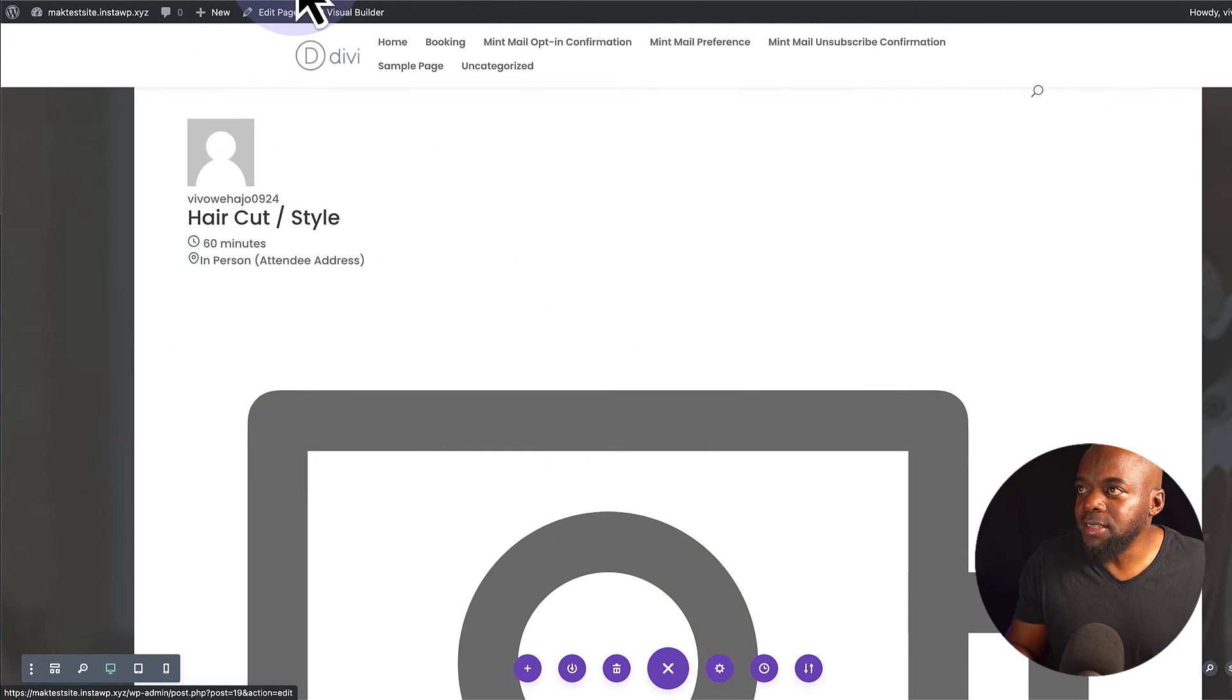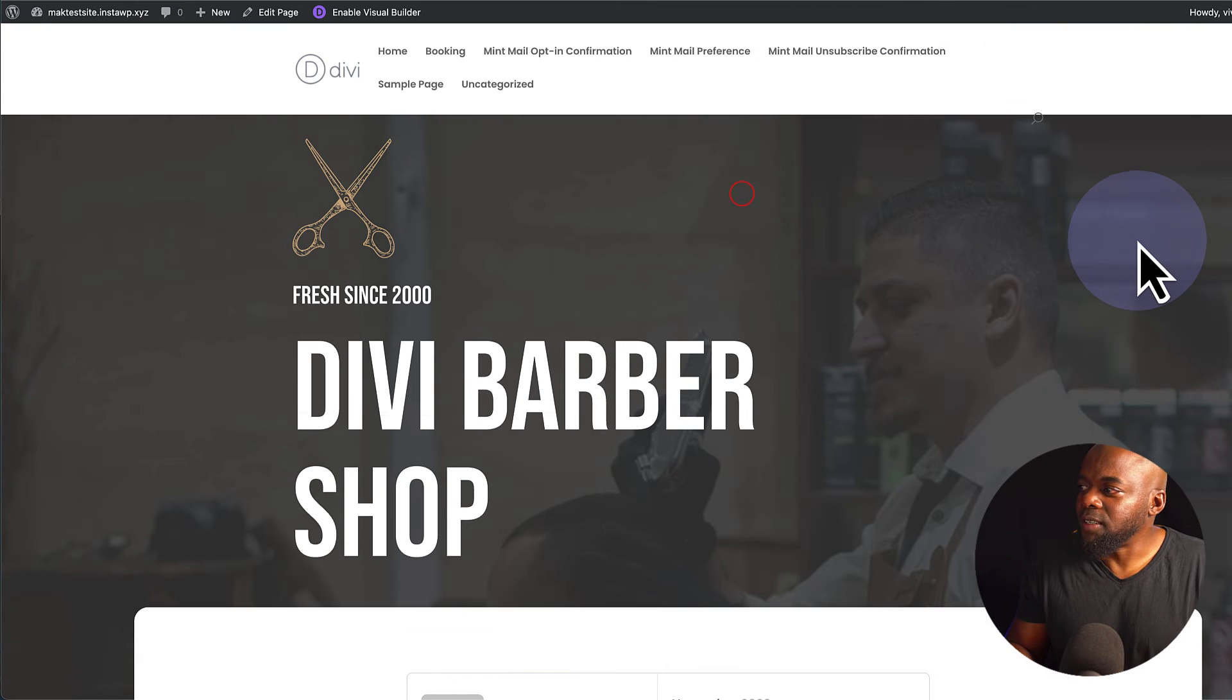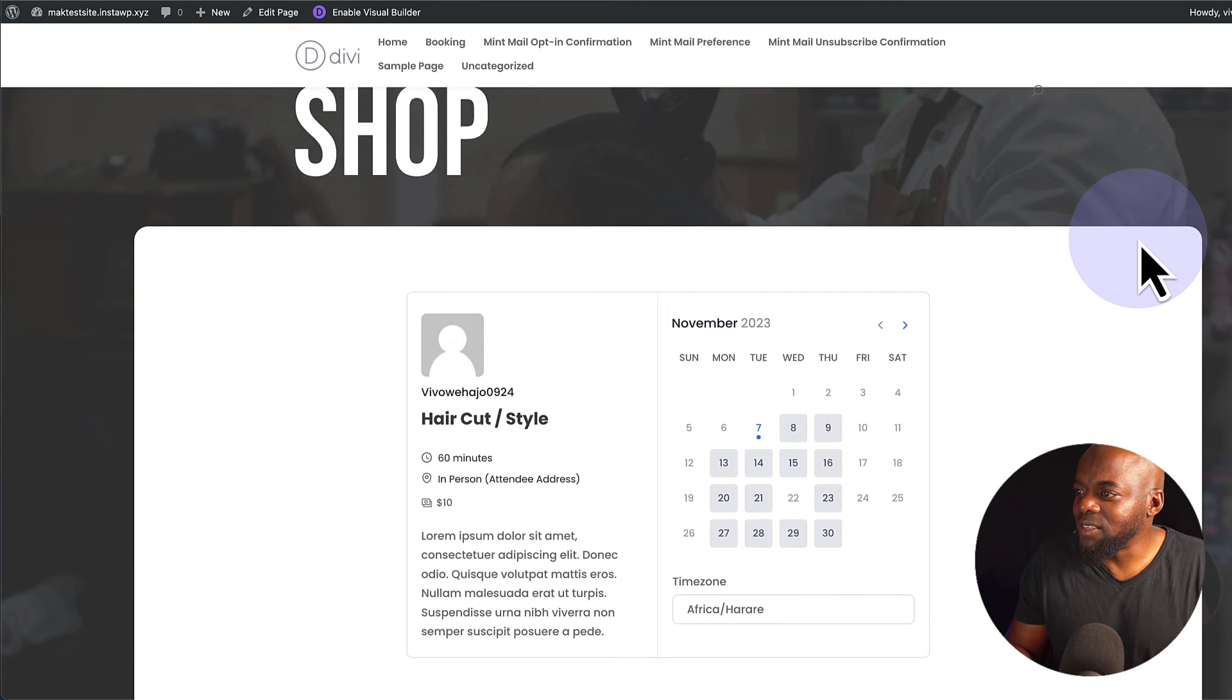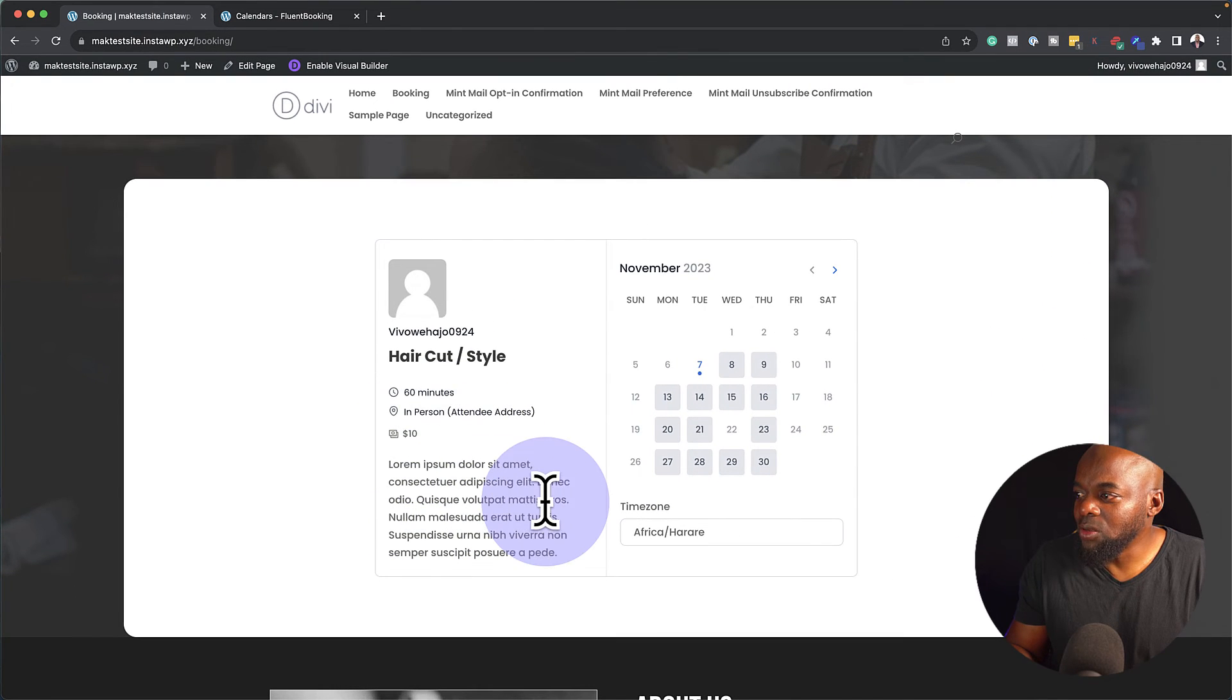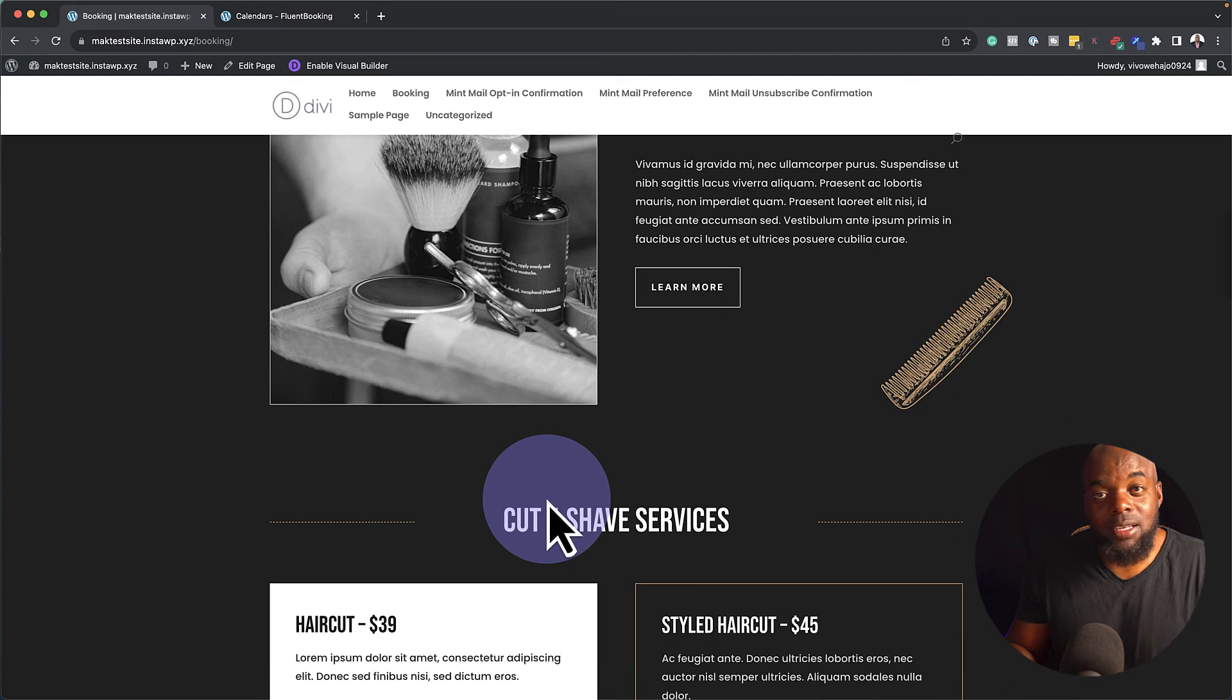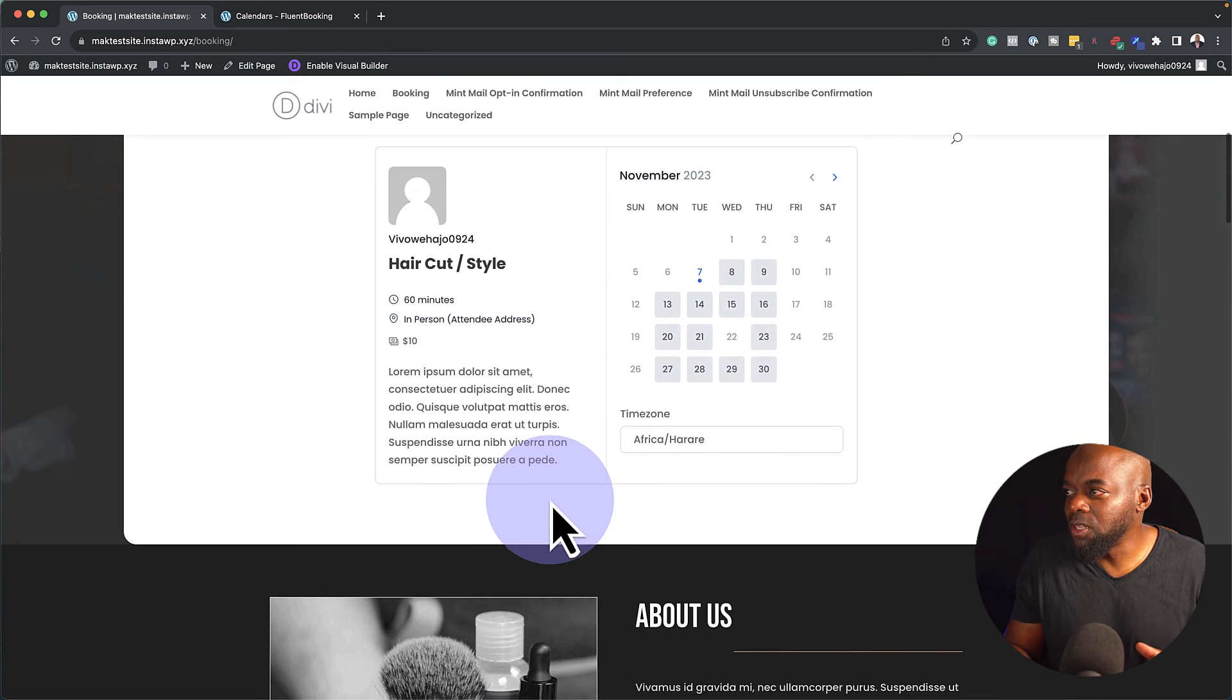So now let's save, and let's take a look at our calendar on the front end of our website. So let's take a look at this now. When I scroll down, you can see here we now have our booking. It has our description. The price is also there, and pretty much this is now a functional website.